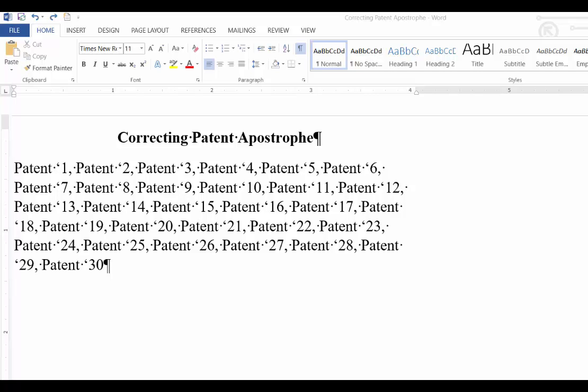Hello everyone and welcome to OfficeMystic. In this video we will discuss how to correct patent apostrophes, which is also called flipping an apostrophe or replacing an open apostrophe with a closed apostrophe.